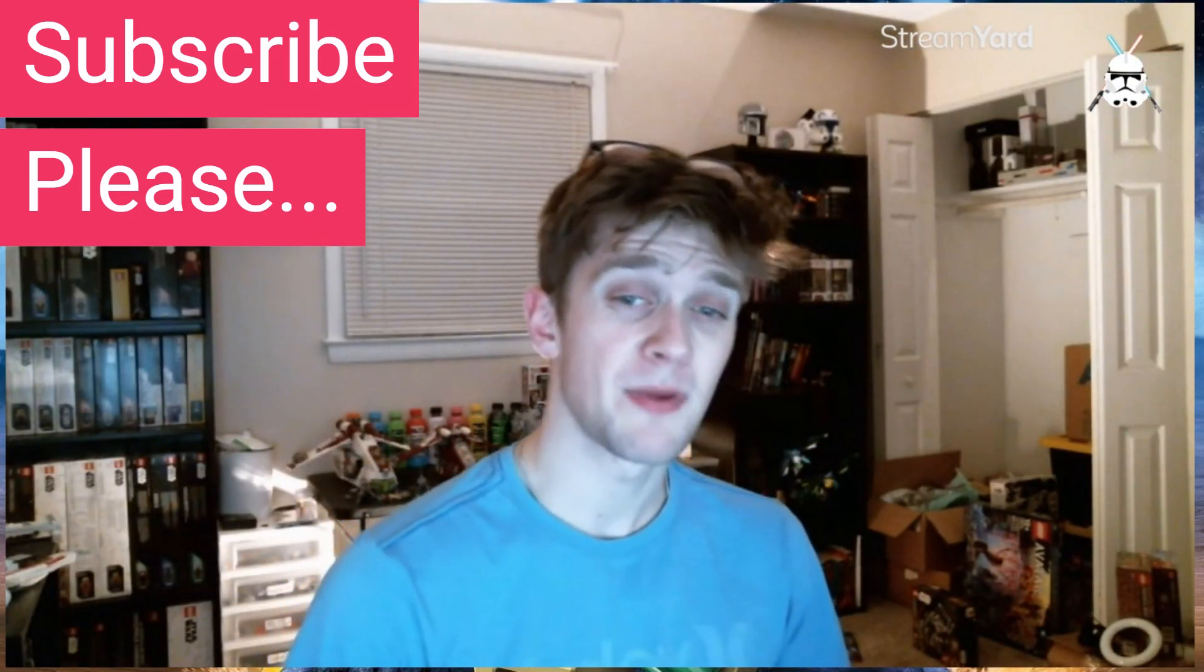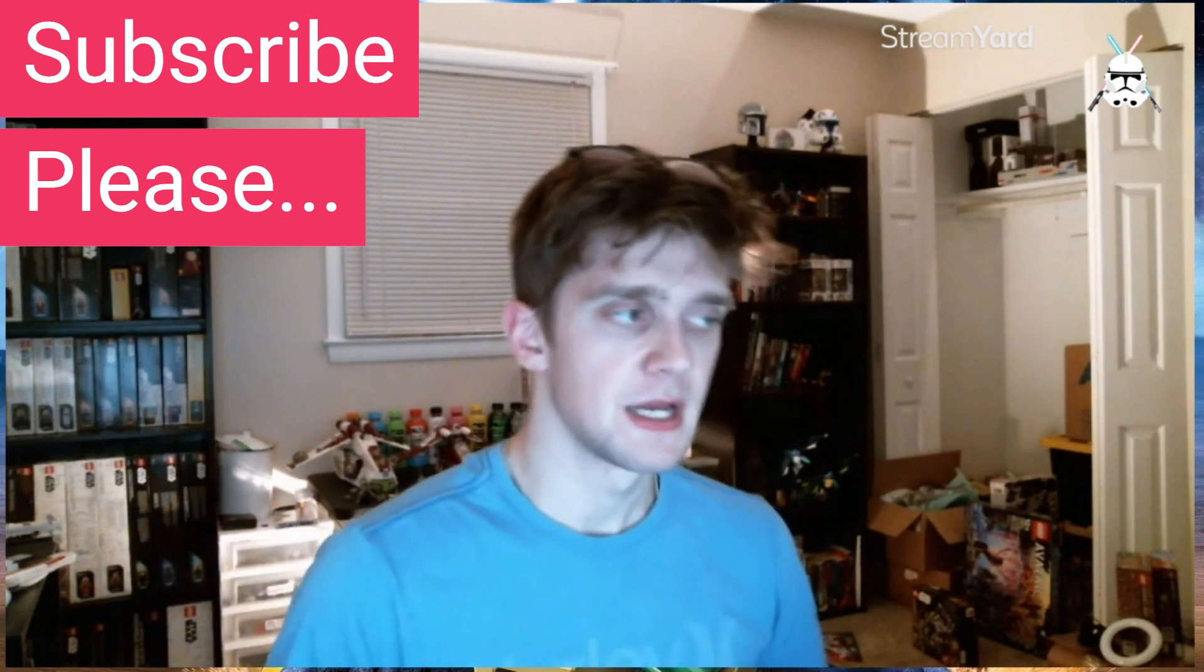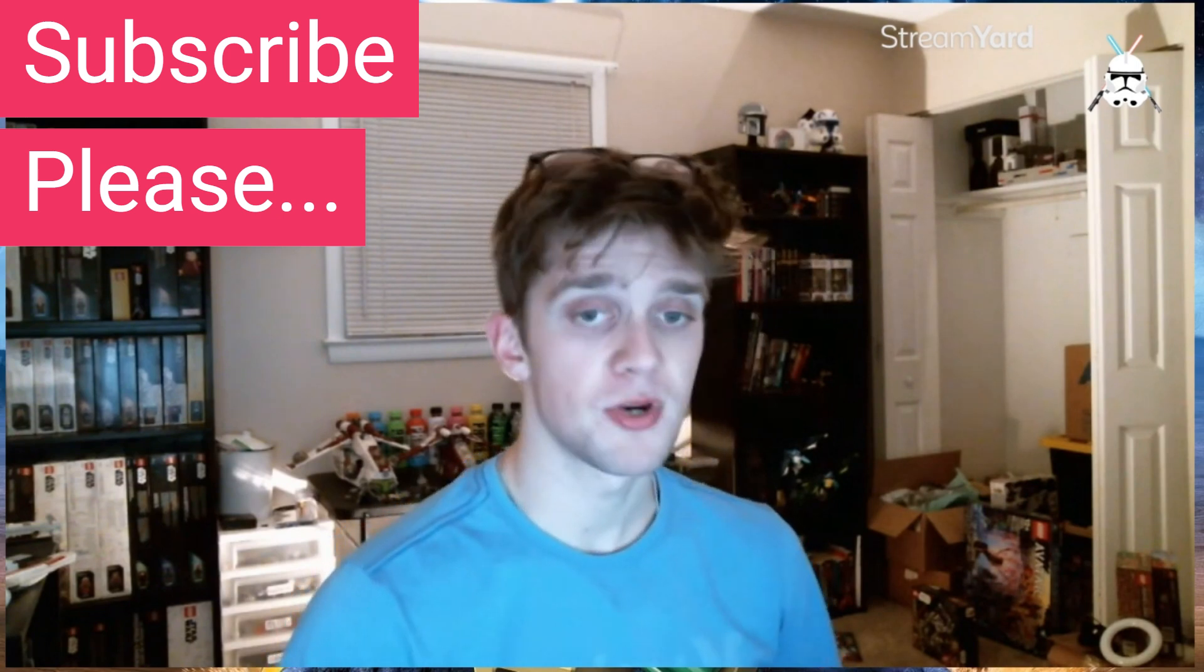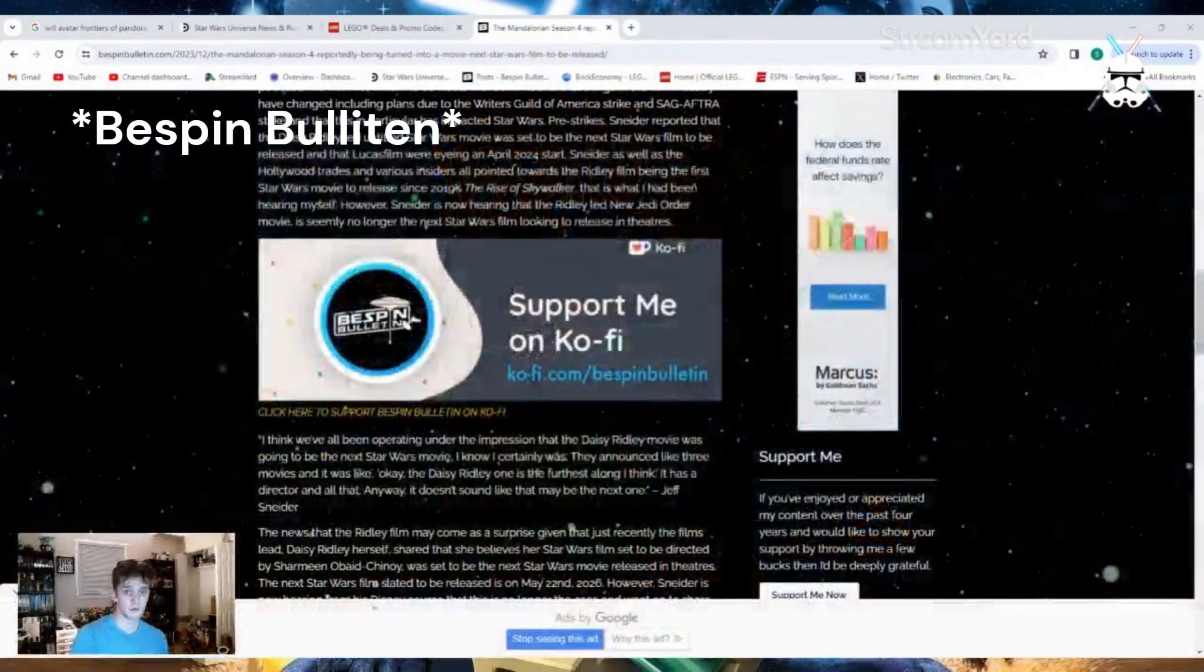Alright guys, welcome back to another Master and Apprentice video and podcast. Today we've got some pretty big news on the hit show, the one we all love and know from the Star Wars franchise, The Mandalorian. Some pretty big news coming from an article from The Direct. So without further ado, let's get right into this article for you guys.